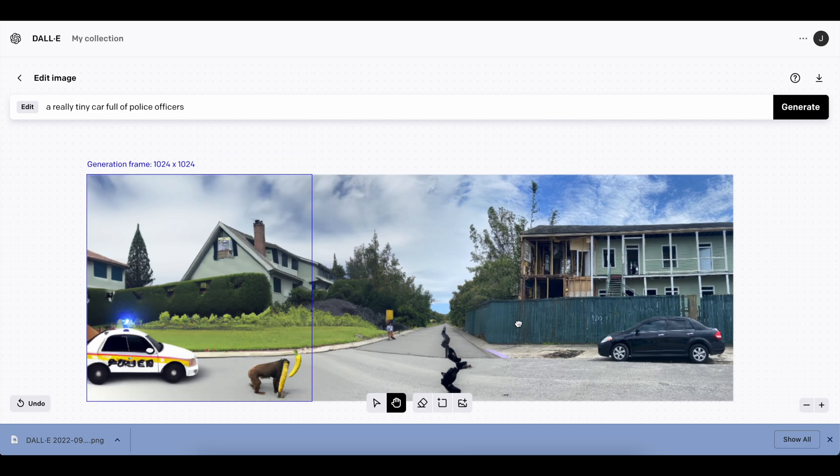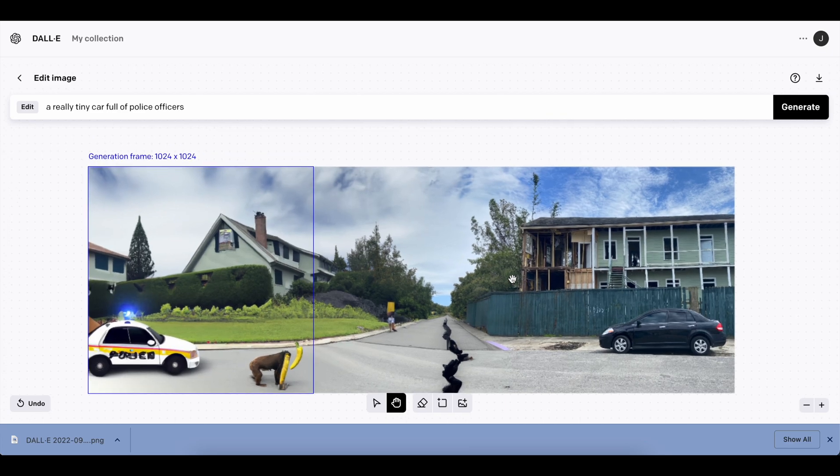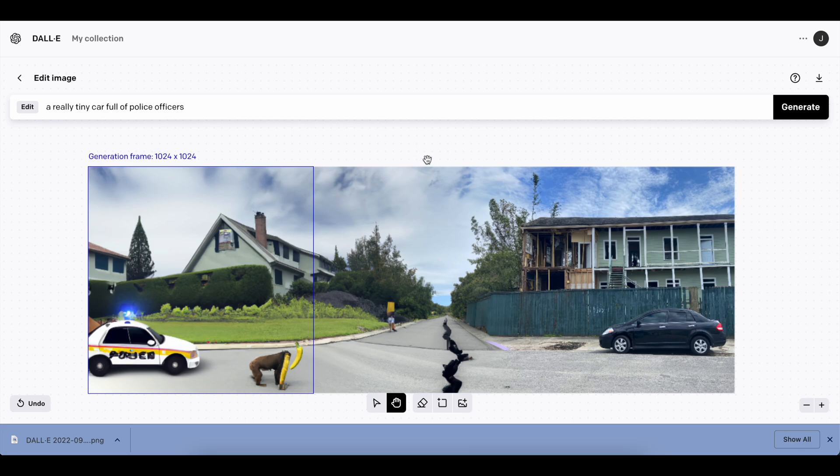But again, you can really take this wherever you want. So outpainting is really amazing. I'm going to link an article in the description with a lot more examples and things that you can do with it. But thanks for watching, and be sure to check this new feature out in DALL-E.